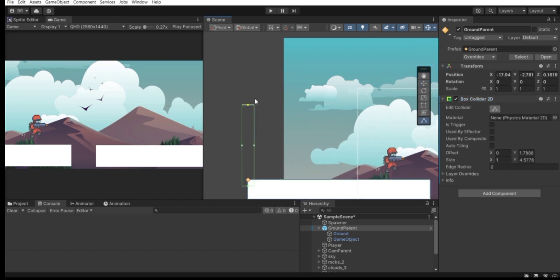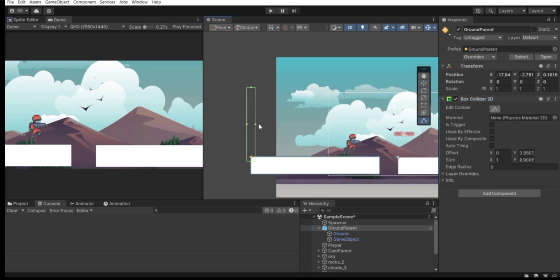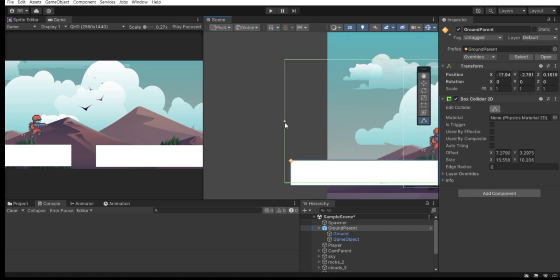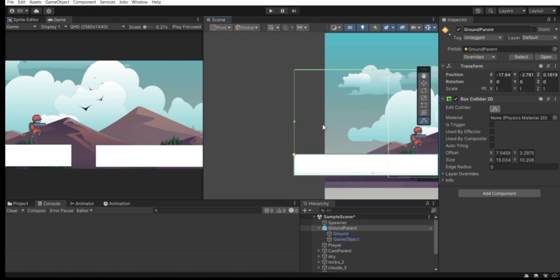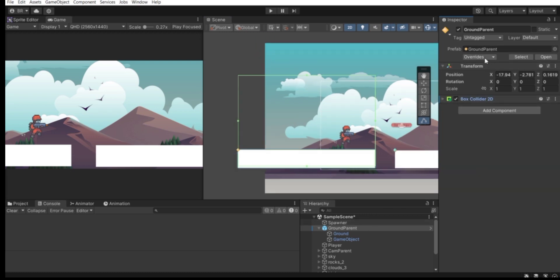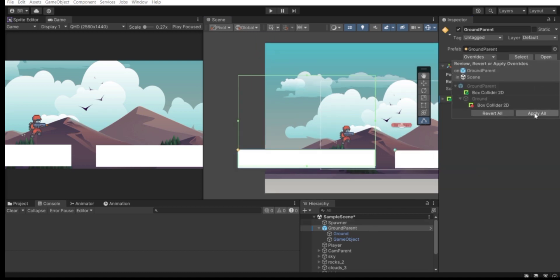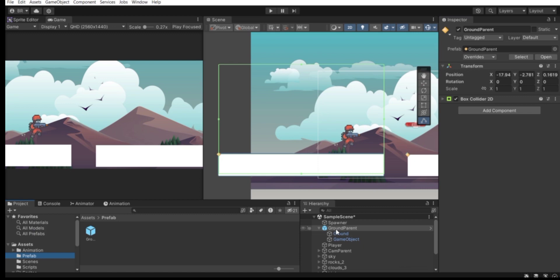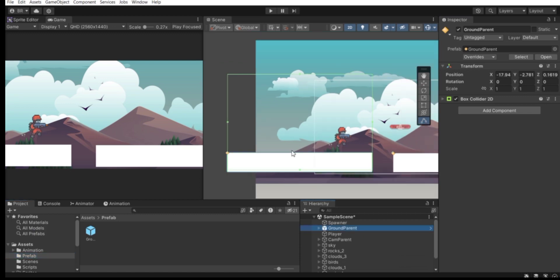Make the size of the collider fit the screen, then set Is Trigger to true. Go to Overrides and click Apply All so these changes will apply to the prefab — meaning all instances of this game object being instantiated in our game will be updated.